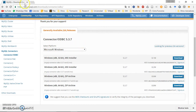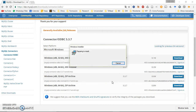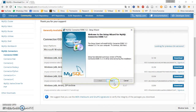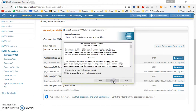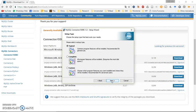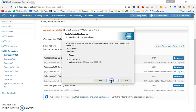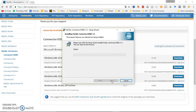Go to the MySQL download page and download the Connector/ODBC for your operating system. In this case I'm installing the Windows 64-bit version. Open the installer, accept all the prompts, and choose a typical installation. Once the connector is installed, you can configure it to make queries against the MySQL database.